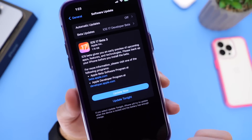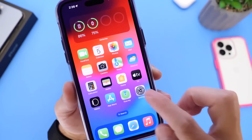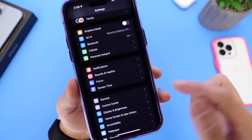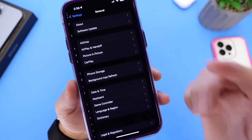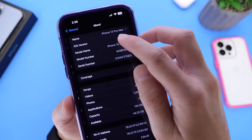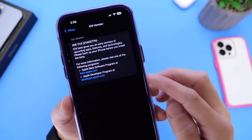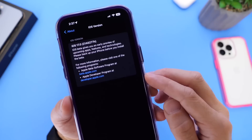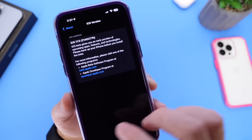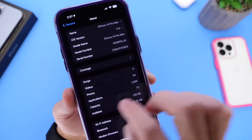If you're downloading iOS 17 Developer Beta 3, the download is approximately one gigabyte, give or take — that's always going to depend on the iPhone you're using and the software you're updating from. The latest build number for Beta 3 is 21A5277H.